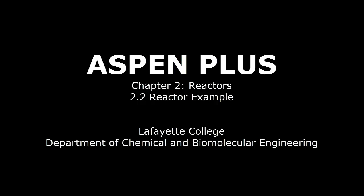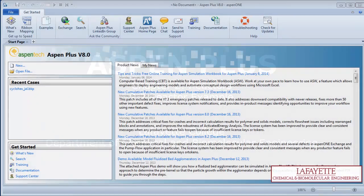This screencast demonstrates the use of reactor models R-STOIC, R-GIBS, R-PLUG, and R-CSTR through an example problem on the production of ethyl acetate.